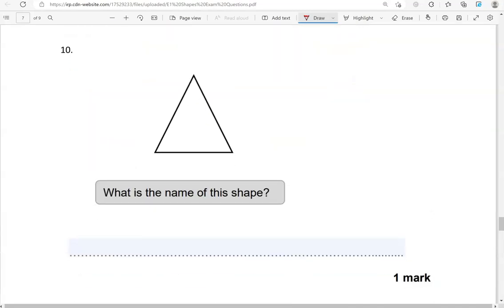What is the name of this shape? It has three angles and three sides. So this is a triangle.